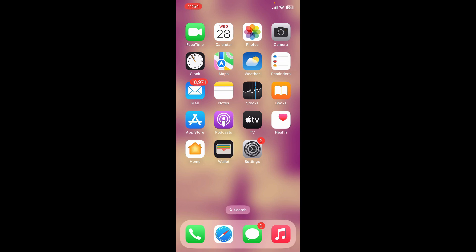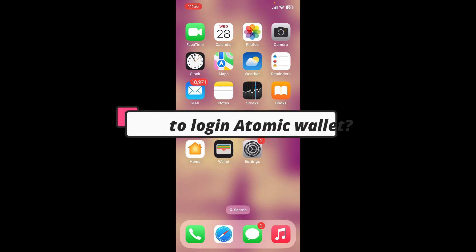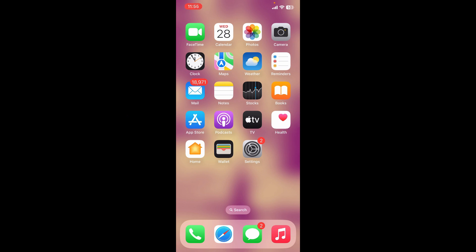Hello everyone, welcome back to another episode of How to Crypto. In today's video, I'm going to guide you through how to log in to Atomic Wallet on your mobile device.